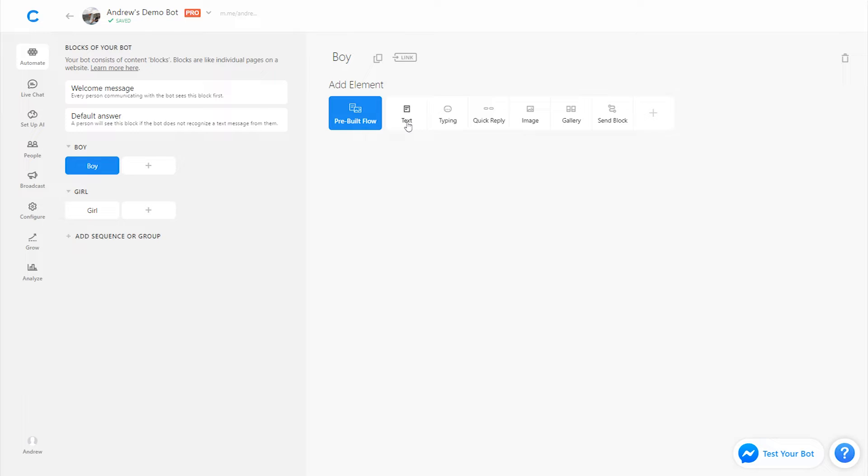Of course, you could get more creative and show a gallery of different colors. For example, asking one question like, what's the person you're shopping for's favorite color? And then use that as a criteria. But for this simple demonstration, we're just showing it with text and quick replies. But feel free to be more creative as well.